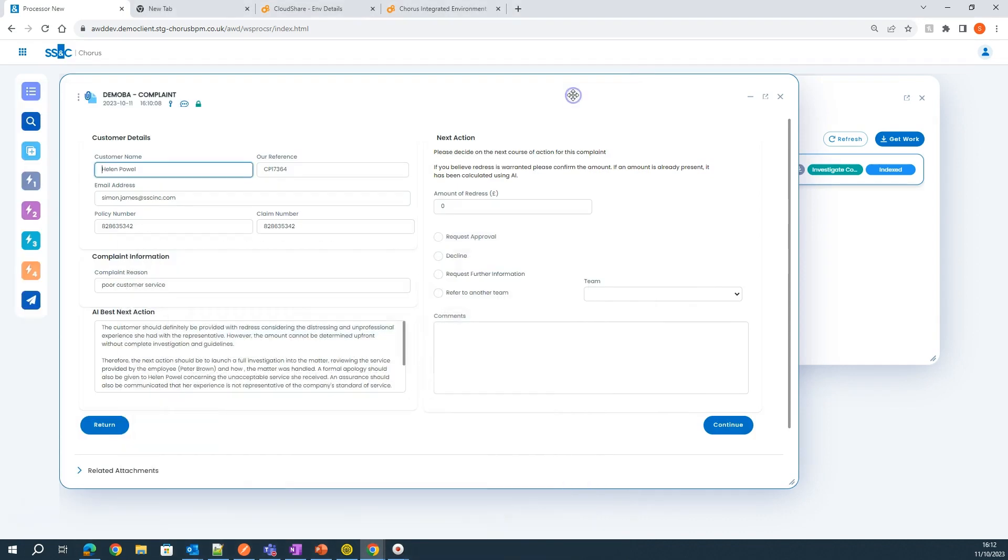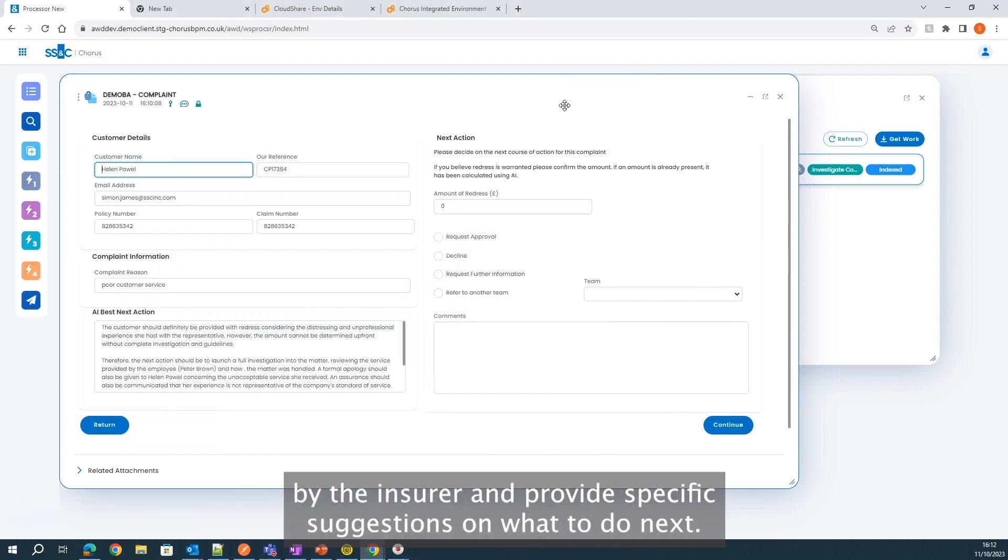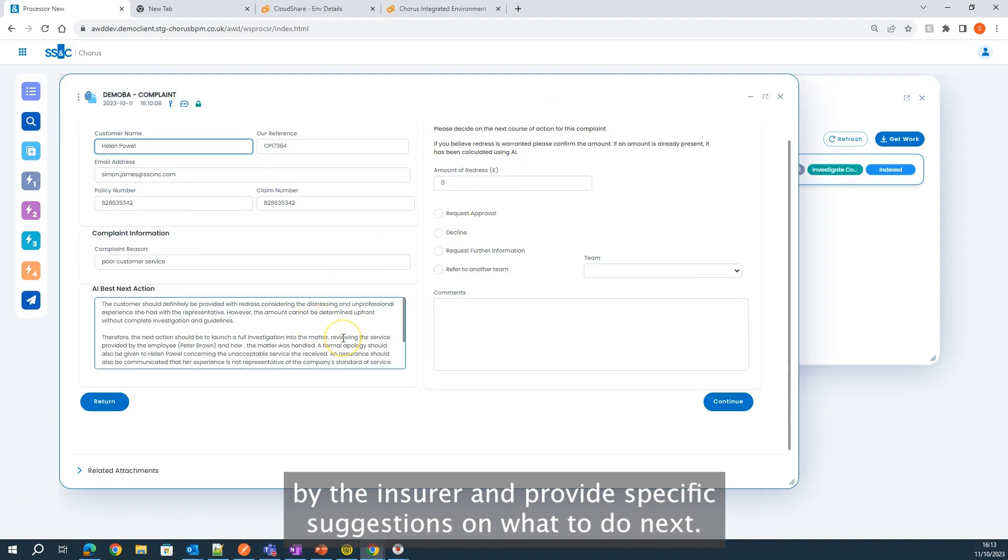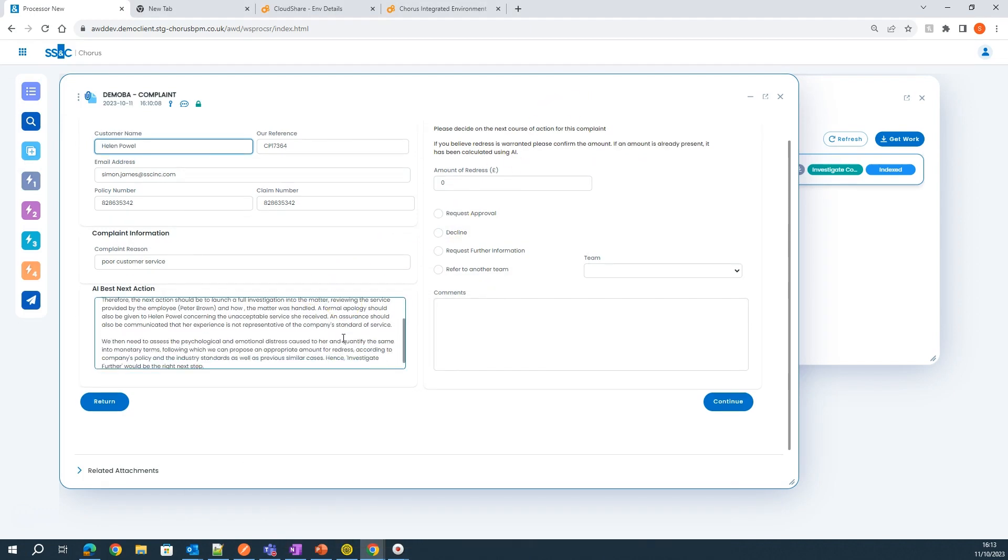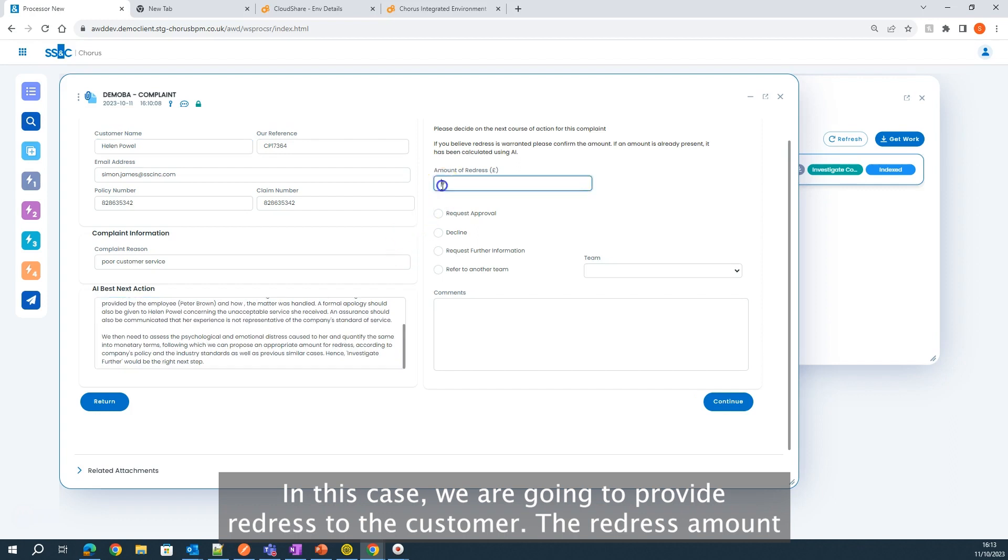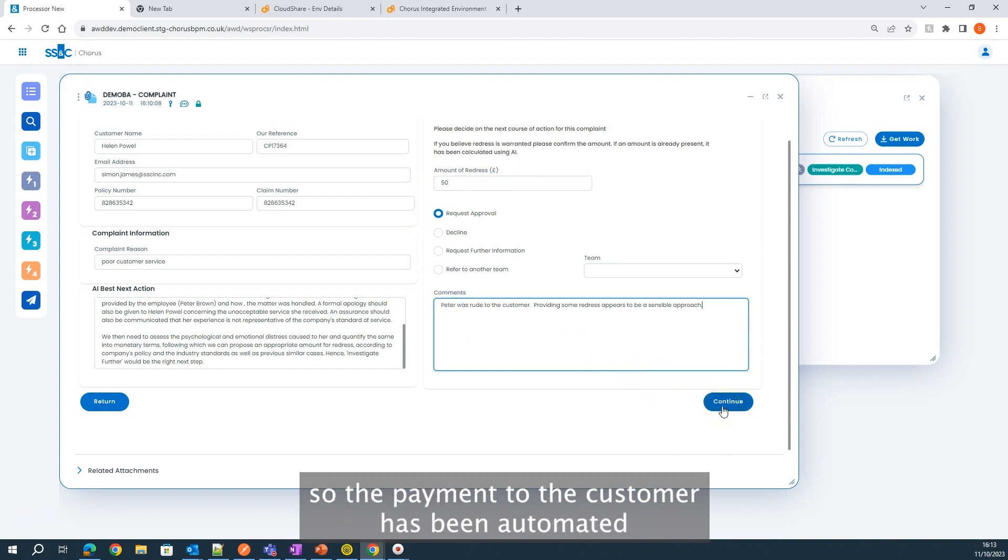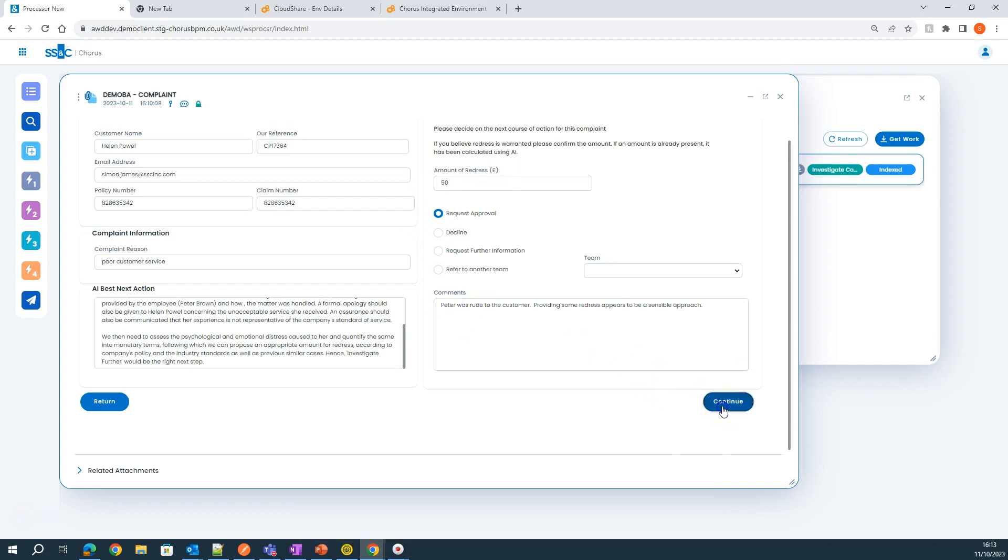Gen AI recommends that the complaint be investigated further by the insurer and provide specific suggestions on what to do next. In this case, we are going to provide redress to the customer. The redress amount is small enough that it doesn't require additional sign-off, so the payment to the customer has been automated.